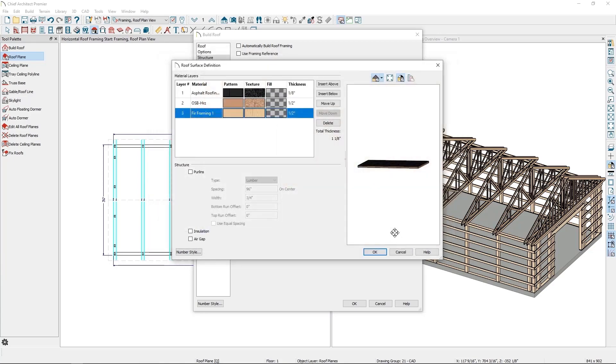I'm going to be using 2x6 purlins, so I want the thickness to be the true thickness of a 2x6, which means I'll set it to be 1.5 inches thick.